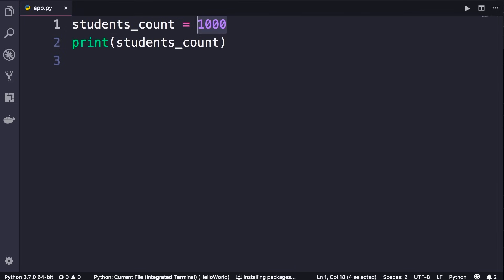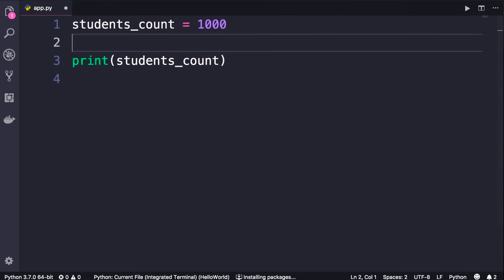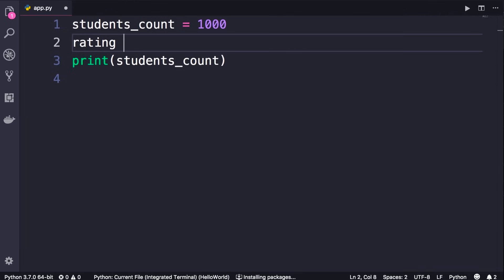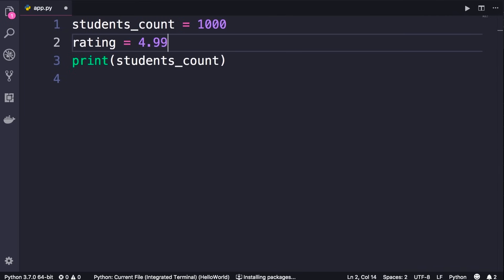So here we have a whole number. We refer to this as an integer in programming. We can also have numbers with a decimal point. Let's take a look. So rating, we set this to 4.99. This is what we call a float or a floating-point number. And this terminology is not specific to Python. In the future when you learn a new programming language, you're going to hear these terms again.